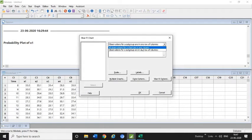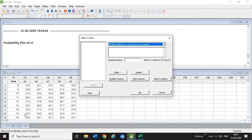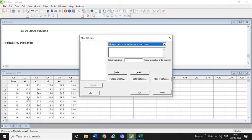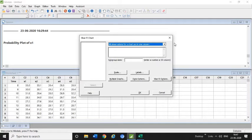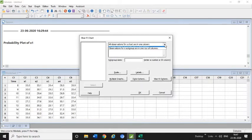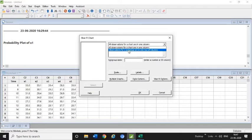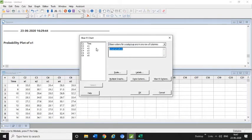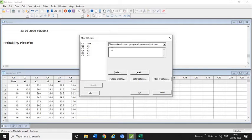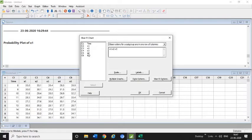After clicking it, it will show you two things. One is if all observations for a chart are in one column, which is generally used for the IMR chart. But we have created X1, X2, X3, X4, X5—all the data in separate columns. So I will click 'Observations for a subgroup in one row of columns.' I have already selected here—it will show here—then you need to click X1, X2, X3, X4, and X5.